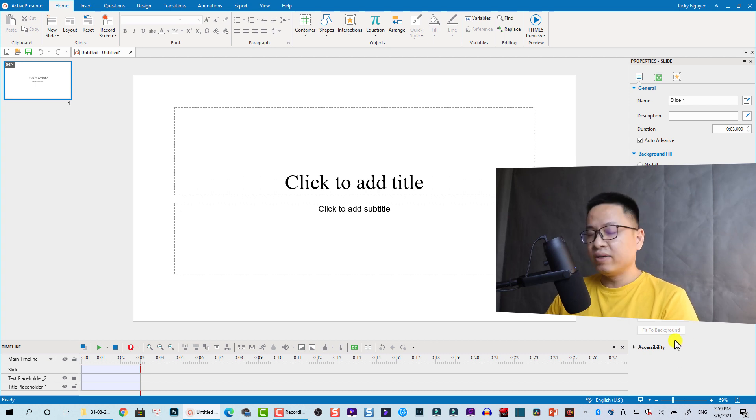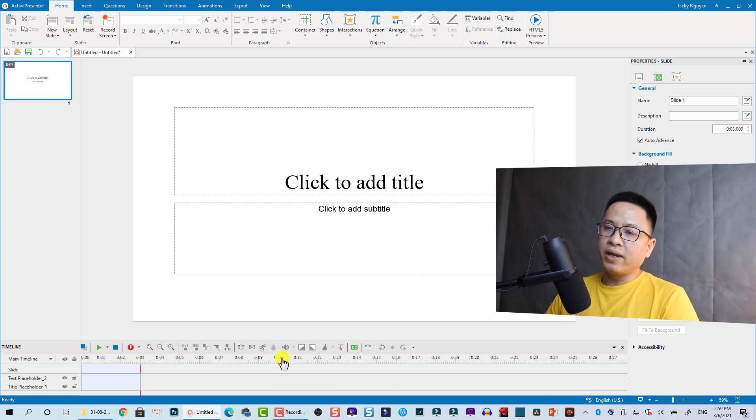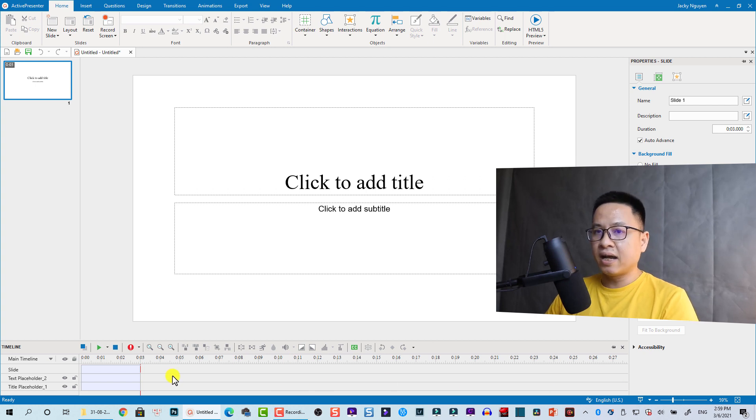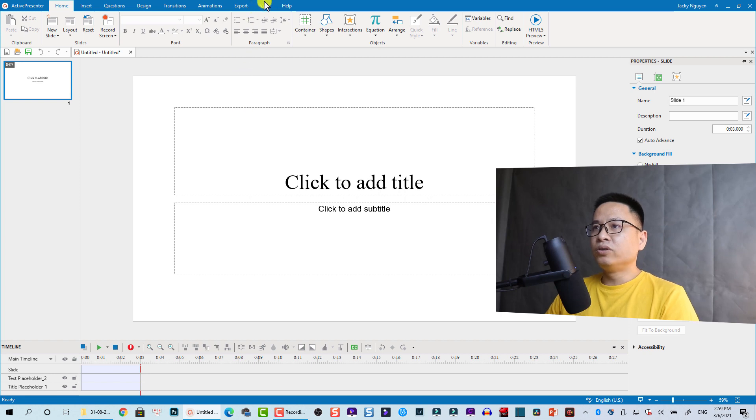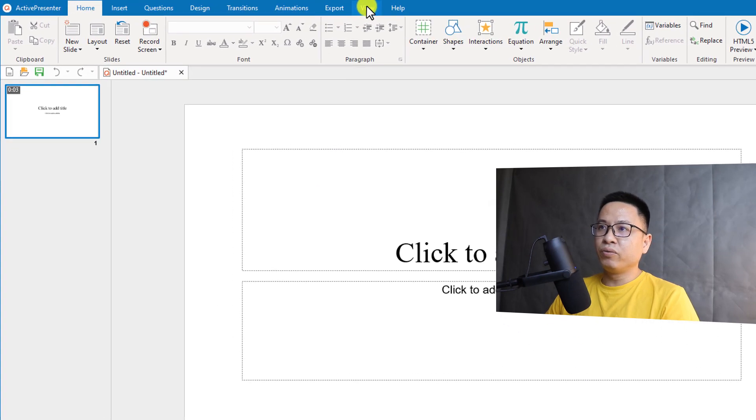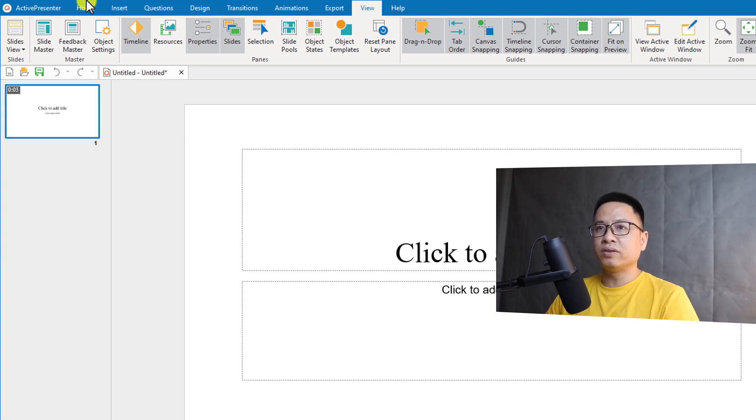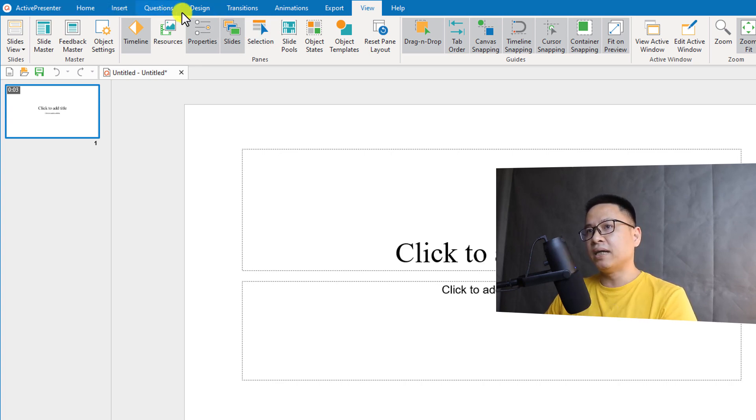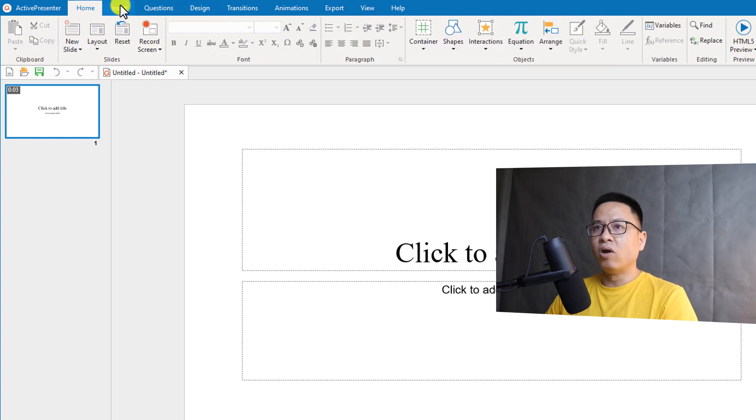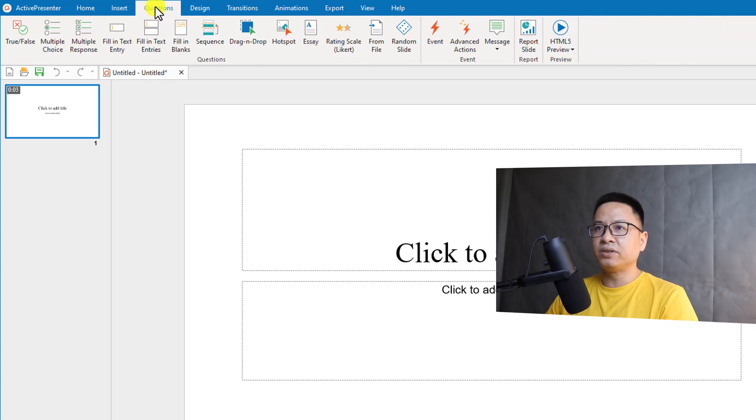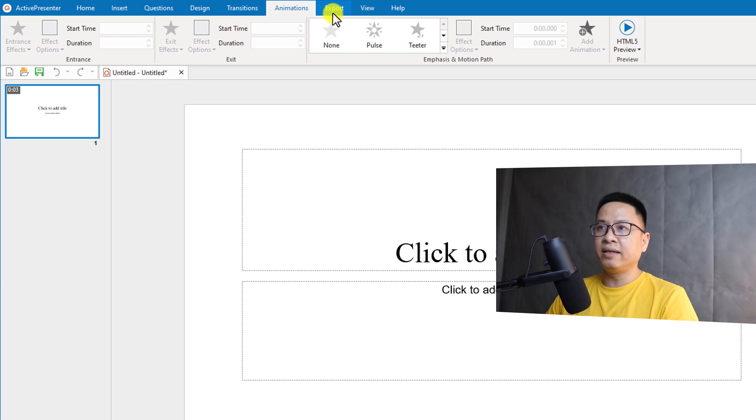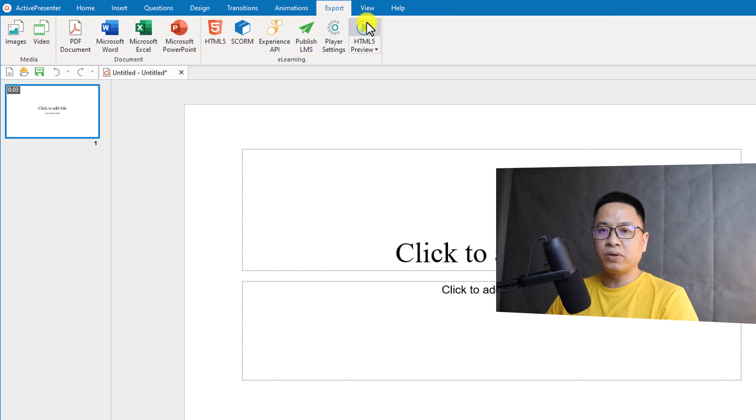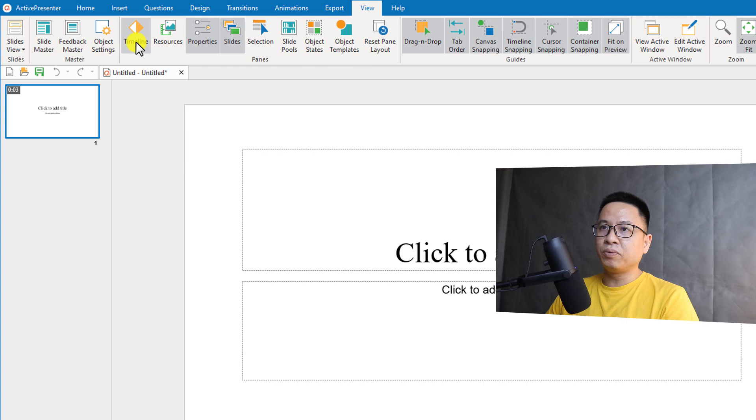But if you don't see that, it's very easy to show here. For example, this timeline you can hide or unhide here. You can go to the View tab here. It's important to understand that ActivePresenter organizes everything in this toolbar menu: Home, Insert, Annotation, Design, Transition, Animation, Export, and View.